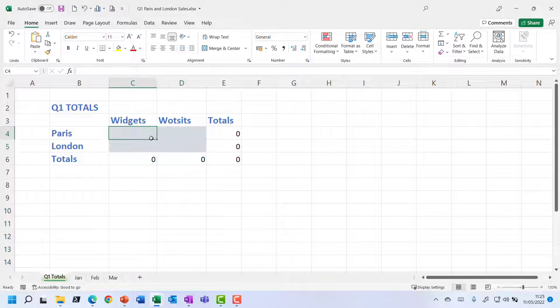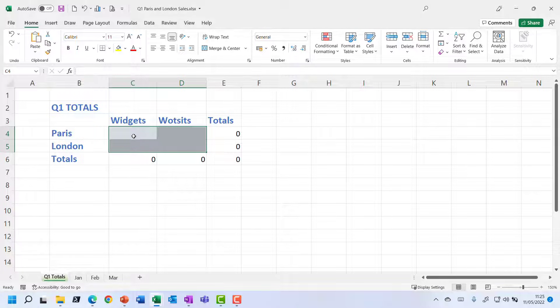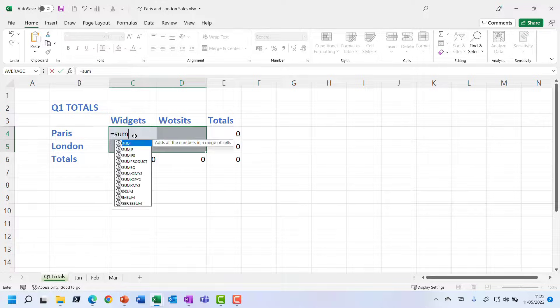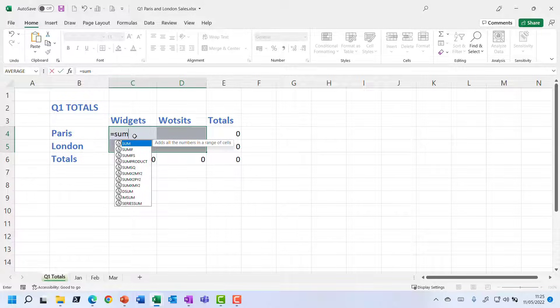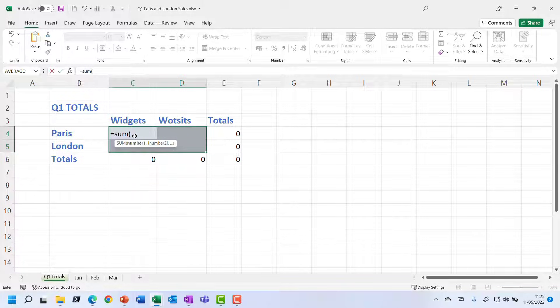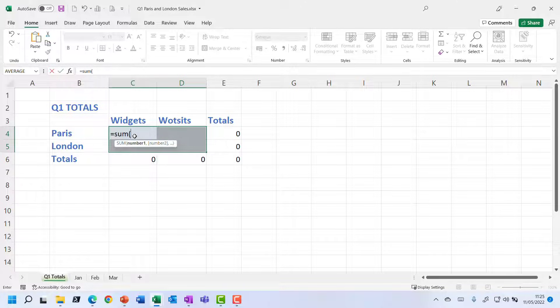So I've just clicked and dragged over those four shaded cells. So now let's type in the equals sum. We're going to use the sum function, open bracket. And previously when we looked at the sum function, we were summing a range of cells, weren't we? But this time we're summing a range of sheets.